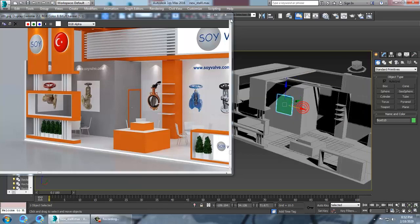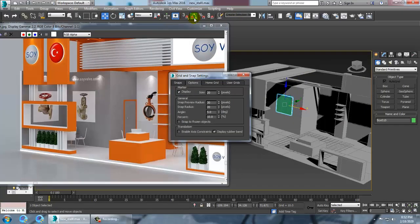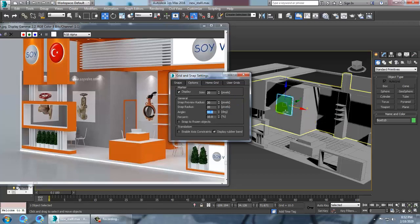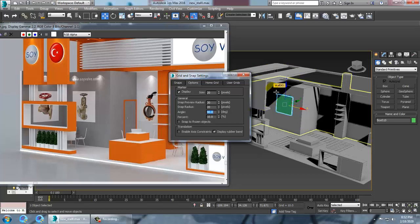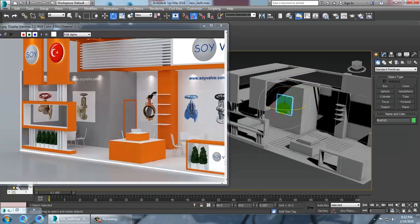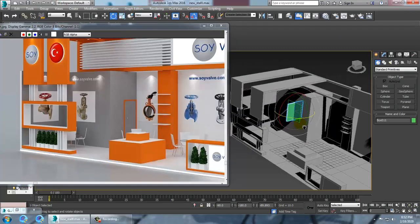Select this and set it to 90 degrees. Rotate it to 90 degrees. Use the angle snap toggle set to 90 degrees, activate it, press E, shift it, and make a copy.